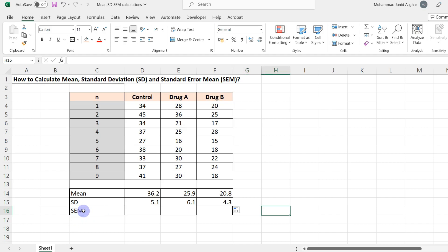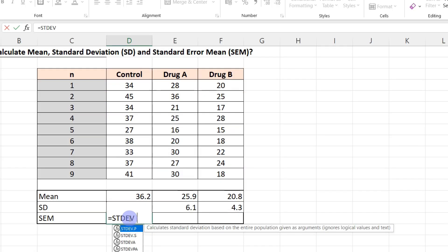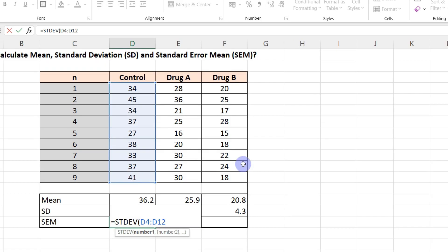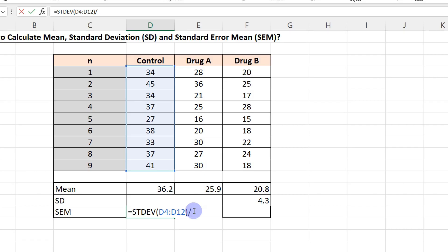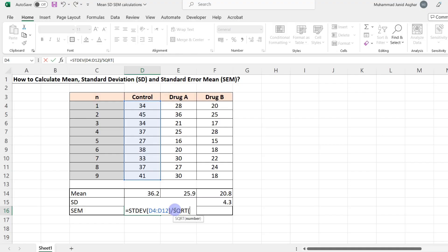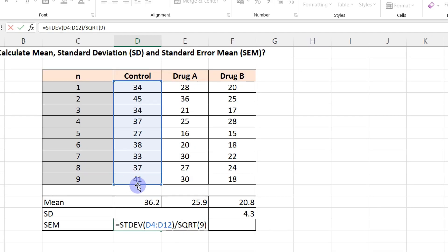Now let's calculate the SEM, or standard error of the mean. In Excel we do not have a direct formula to calculate the SEM, so we calculate it from the SD. Press equals, write STDEV, open parenthesis, select your range, close parenthesis. SEM is calculated as SD divided by the square root of the sample size. Since we have nine values, press divided by SQRT, open parenthesis, type 9, close parenthesis, and hit Enter.